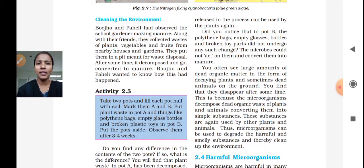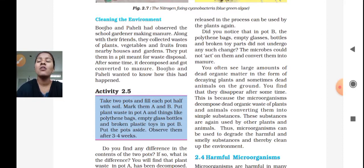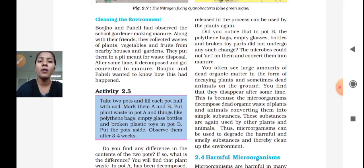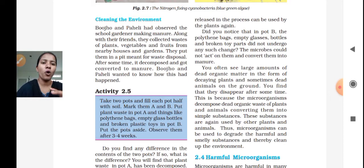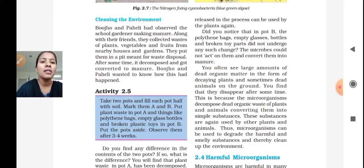Here is an activity. You can make two pots and fill each pot with soil. Mark the two pots A and B. Mark one pot as A and another pot as B. Put plant waste in pot A, and things like polyethylene bags, empty glass bottles, and broken plastic toys in pot B.